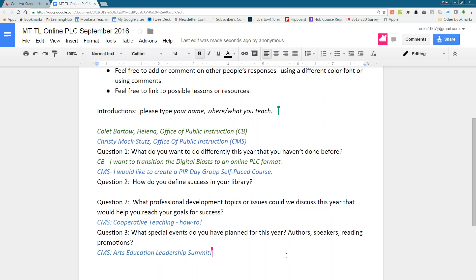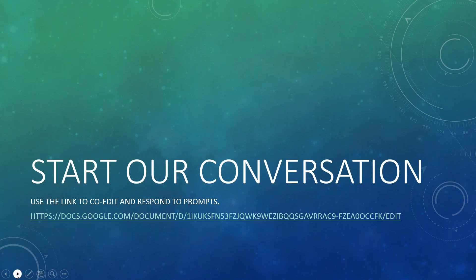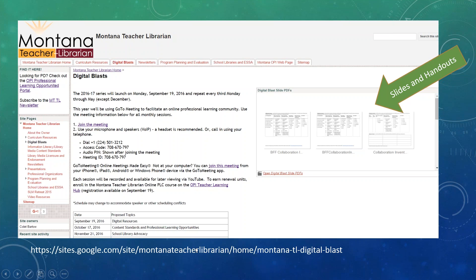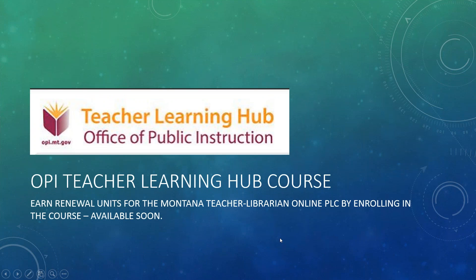That's how this document and discussion part of the online PLC will work — it gets very rich, especially with the writing PLC and history PLC. I recommend you take those courses on the Learning Hub as well. Just so everyone knows, if you go to the Montana Teacher Librarian Google site, you can link to that document from the digital blast page, which has information for joining the GoToMeeting each month and the schedule. The course for this series will be open very soon, and you'll be able to earn one renewal unit for each monthly presentation.